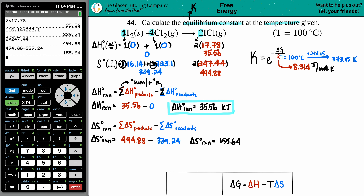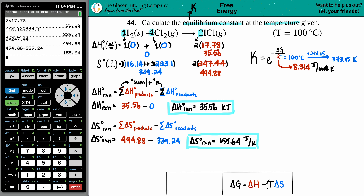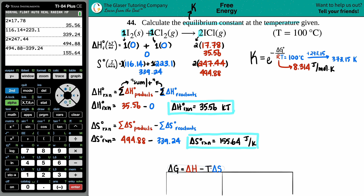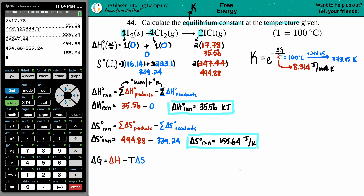So ΔS for the whole reaction is 494.88 minus 339.24, which equals 155.64 J/K. The units from the textbook are J/(mol·K), but since we multiplied by moles, the moles cancel, leaving just joules per kelvin. Now we have ΔH, ΔS, and temperature 373.15 K, so we can find ΔG.